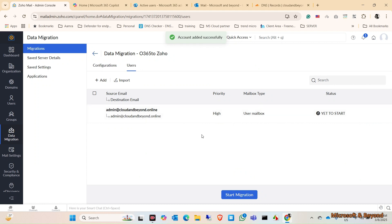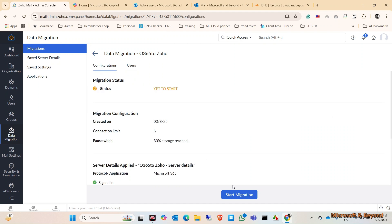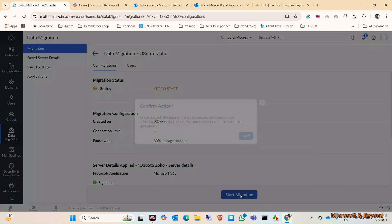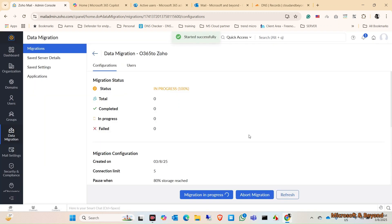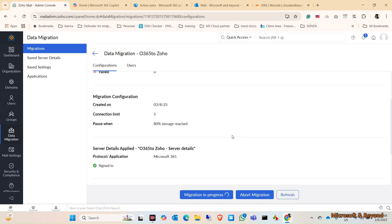Account added successfully. Now we can start the migration in here. Let's click on Start. Data start to migrate and you cannot delete. Okay, no issue. Start. The process started successfully.